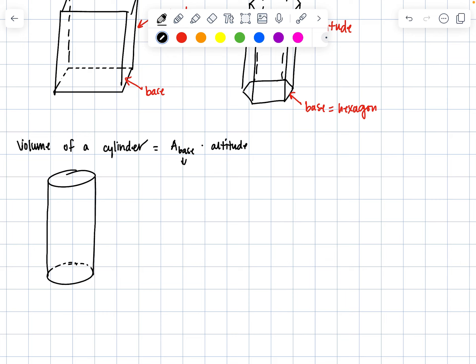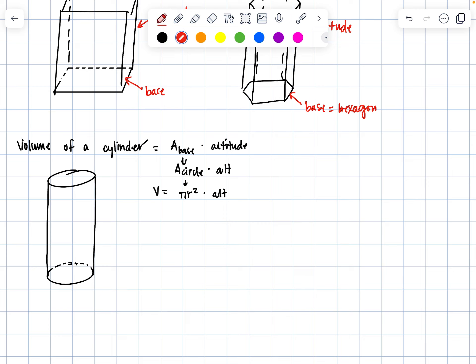We know the base is a circle—the area of a circle times the altitude. Even better, we know the area of a circle is always pi r squared, so volume equals pi r squared times the altitude. We need to identify the base and the altitude.